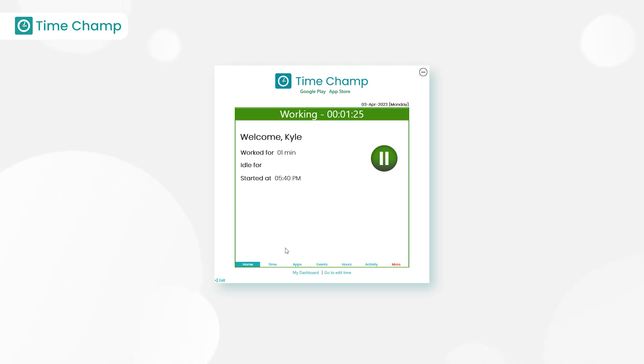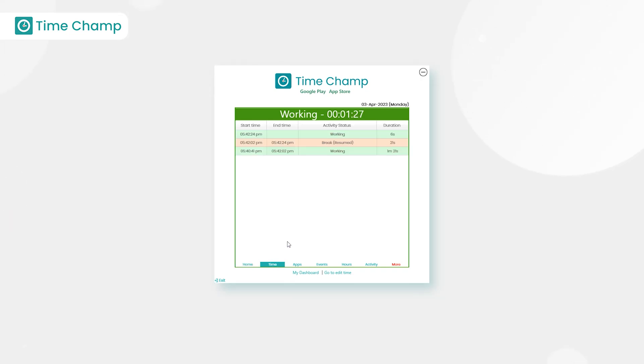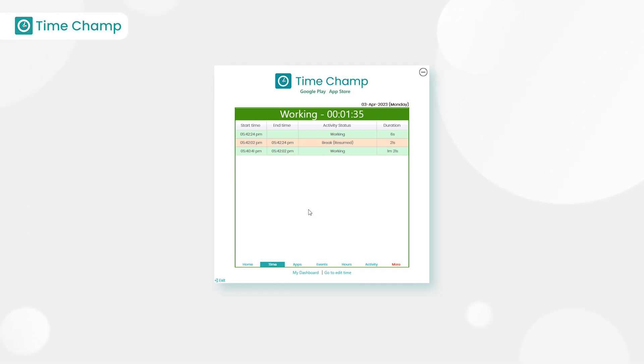Next, here we have time. It shows the activity status of the user - whether the user is working, not working, on break, or idle, along with the respective time durations.